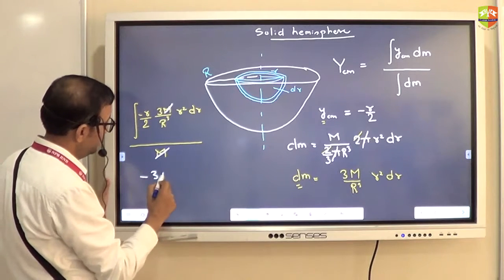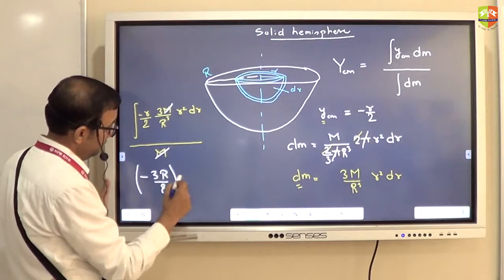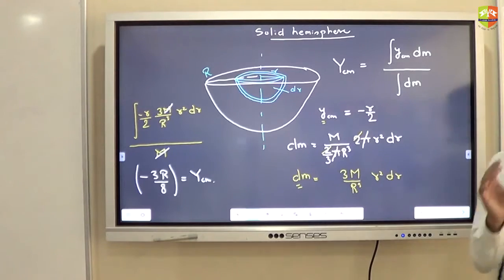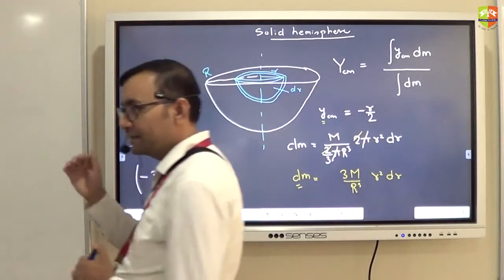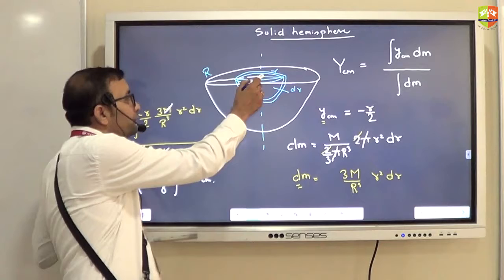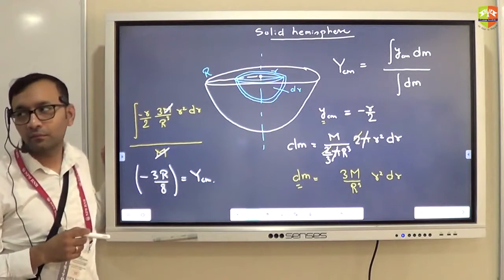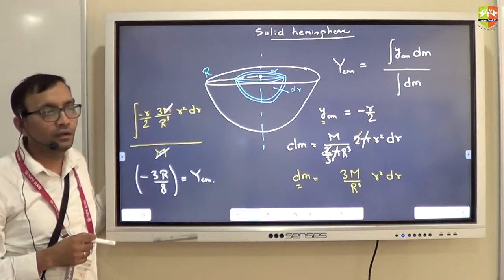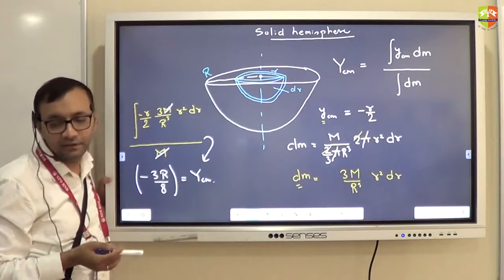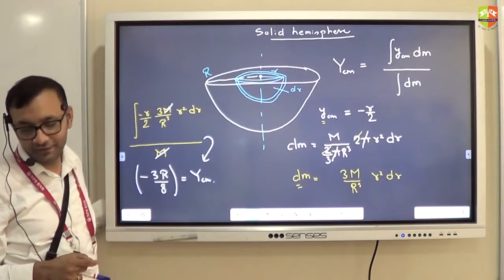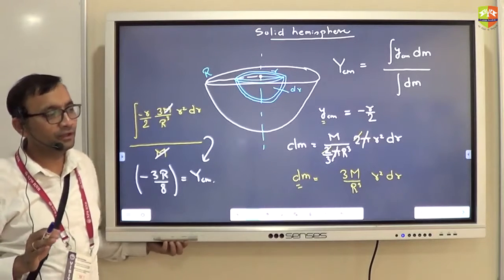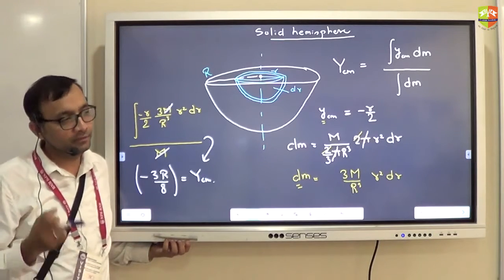You will get basically minus 3R/8. So the center of mass of the solid hemisphere is 3R/8 distance away from the center of the hemisphere. Do it yourself, don't just copy it down. This is not class 10th where you copy down and reproduce in the exam — that will not happen. You have to understand.